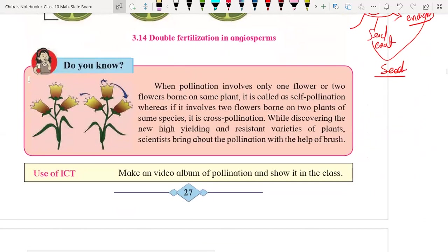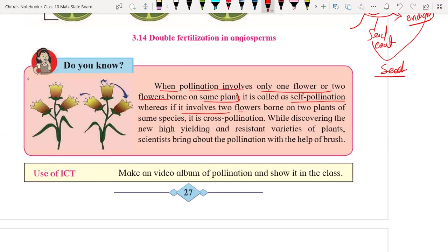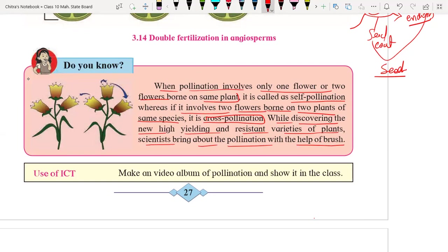When pollination involves only one flower or two flowers of the same plant, it is called self-pollination. Whereas if pollination occurs between two flowers from different plants of the same species, it is called cross-pollination. While developing new high-yielding and disease-resistant varieties, scientists bring about pollination with the help of bristles, transferring pollen grains from anther to stigma to form new varieties of plants.